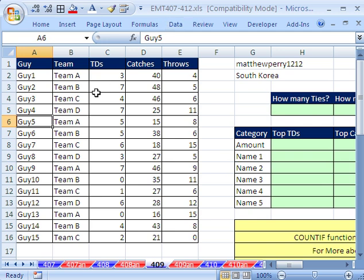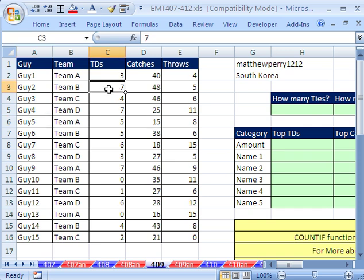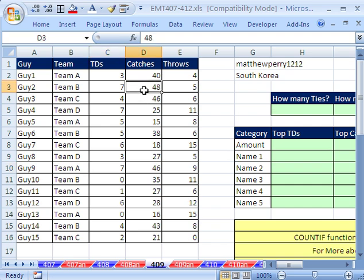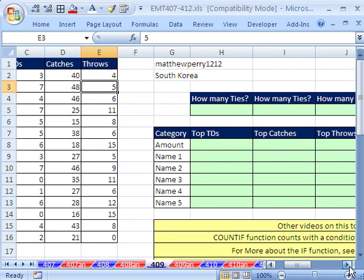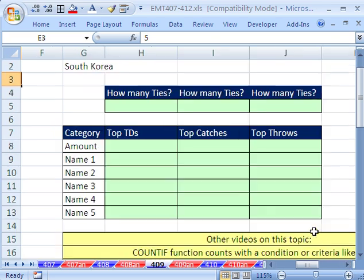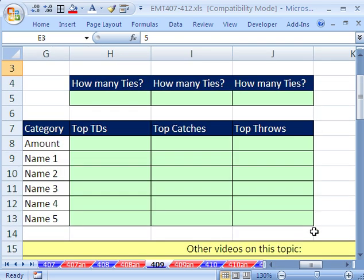In this video here, we have a sports dataset. There's some guys, some teams. There's some TDs, catches, and throws. And what we need to do is extract the actual max number of TDs and get the name. Now, this would be easy if we did not have any duplicates, but we have duplicates. There's a bunch of people that have max TDs of 7. Same with catches and throws. So we're going to have to switch over and do some array formula stuff here.